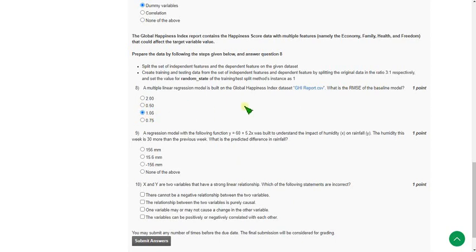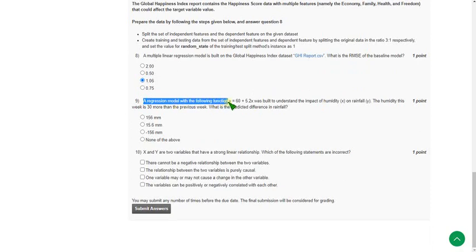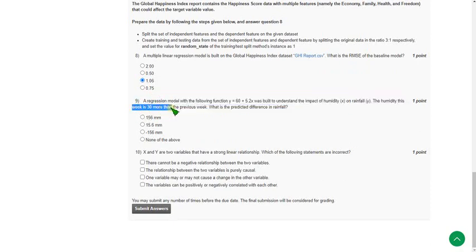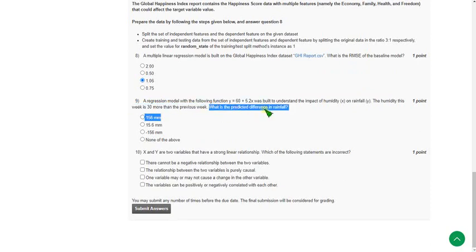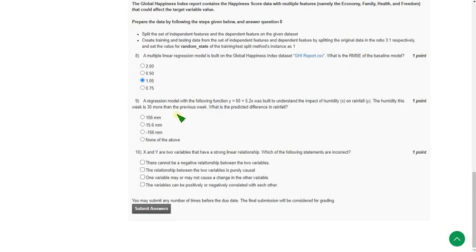Ninth question: a regression model with function y equals 60 plus 5.2x was built to understand the impact of humidity on rainfall. The humidity this week is 30 more than the previous week. What is the predicted difference in rainfall? This is also from previous year assignment. The probable answer for ninth question could be first option: 156 millimeter.